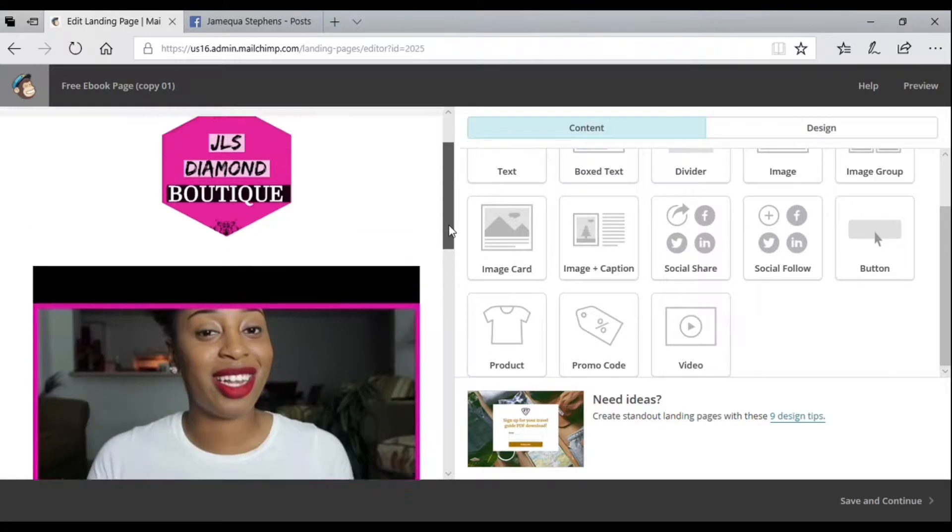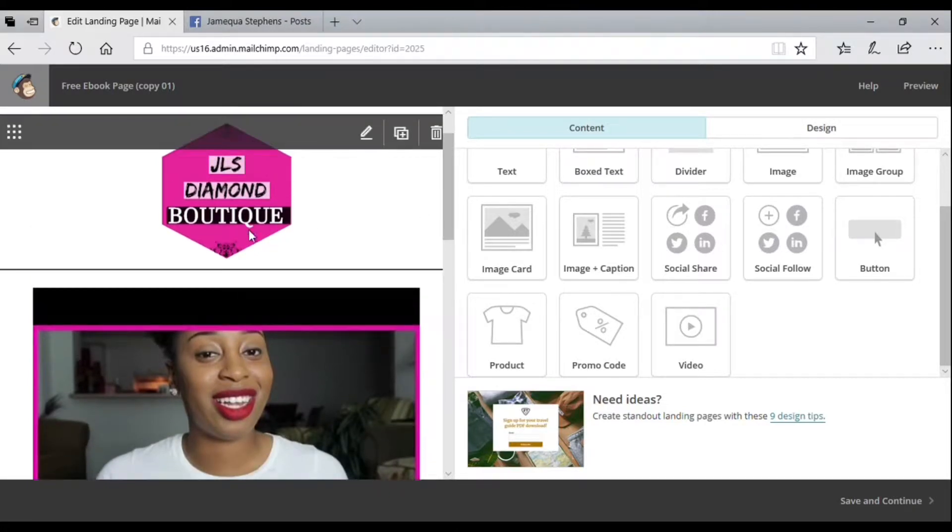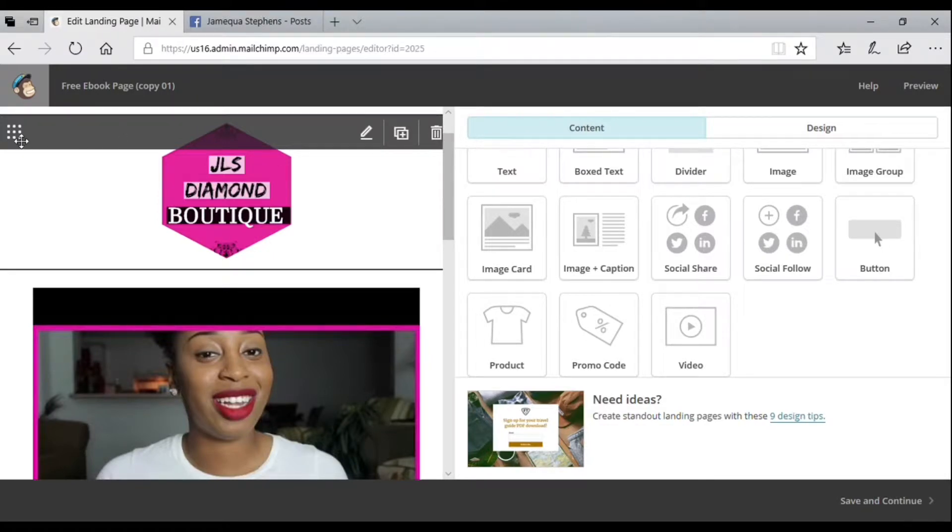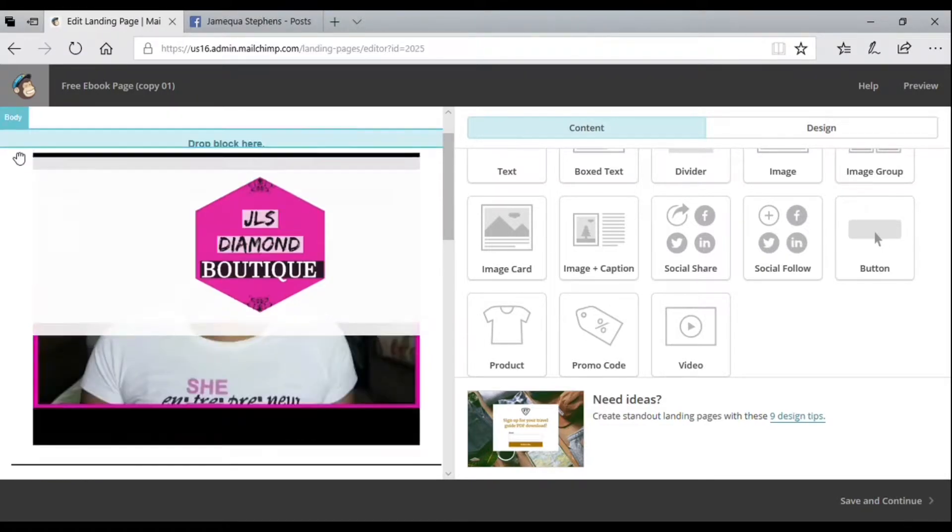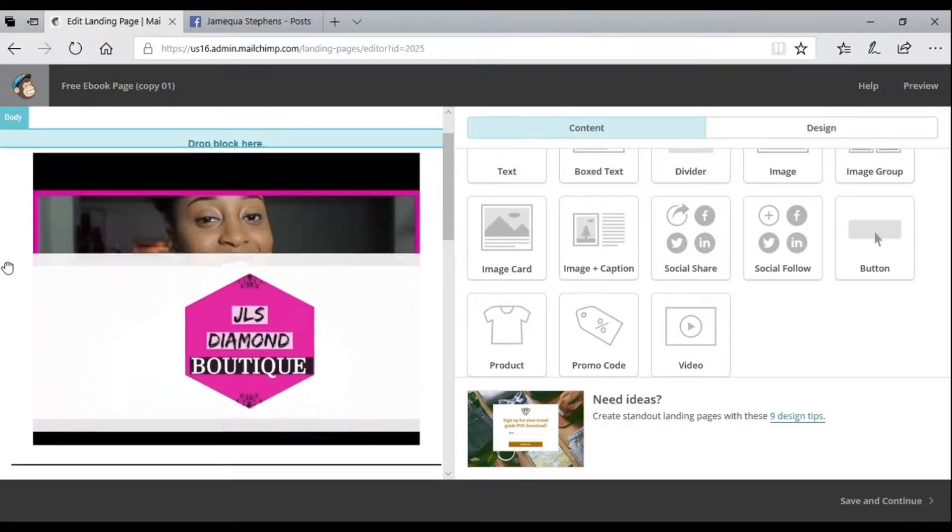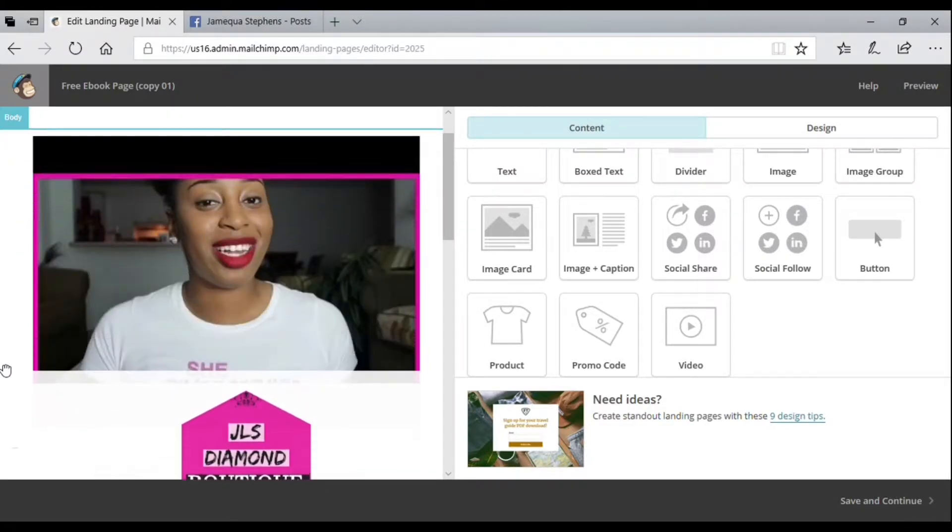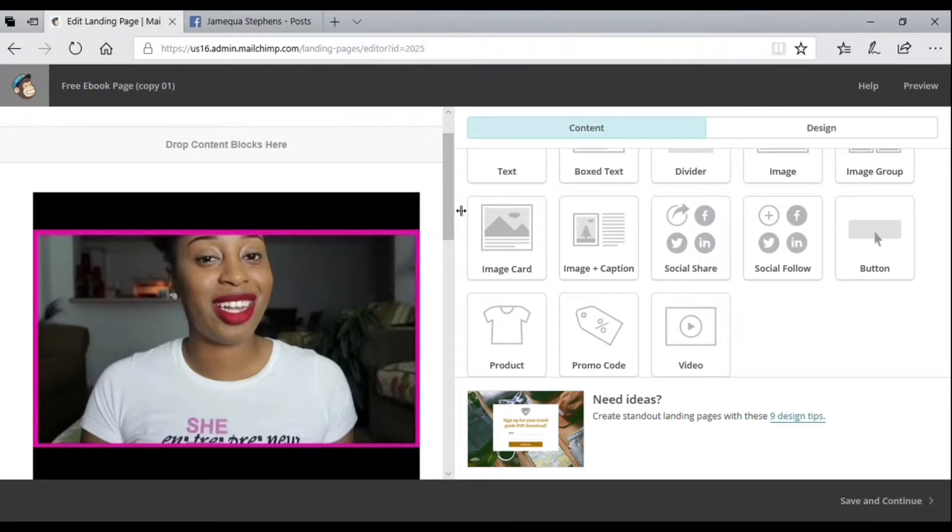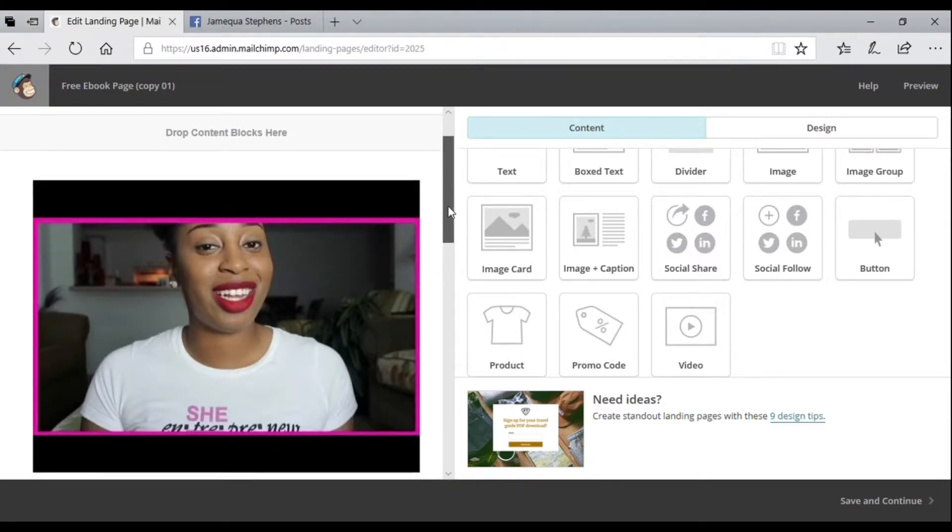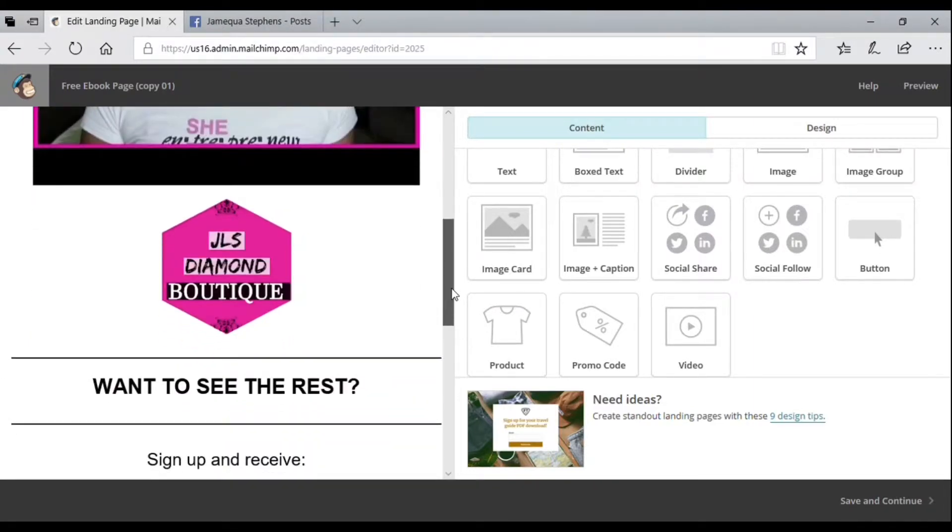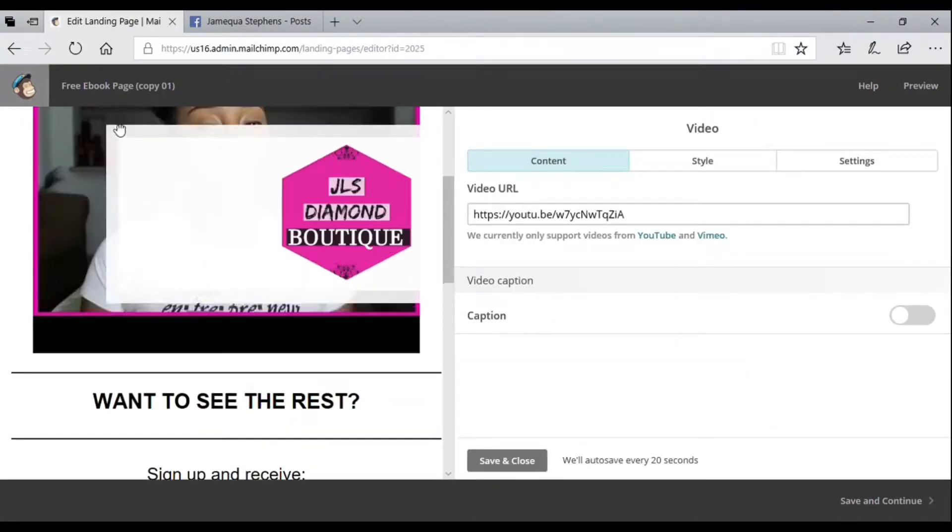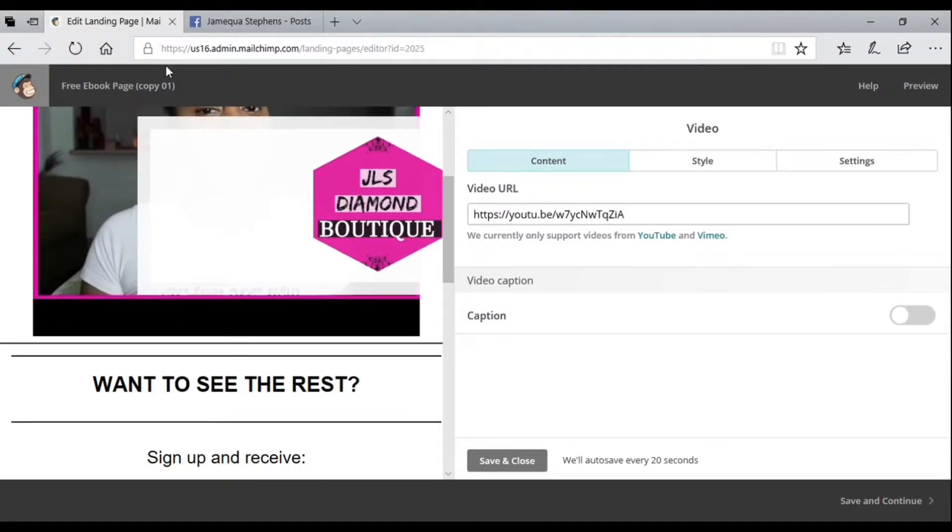This is how my signup form looks. I imported my logo. This button is to edit, this is to duplicate, and this is to delete. This section here is where you can move the subsections around in your signup form.